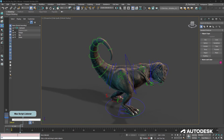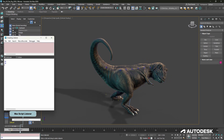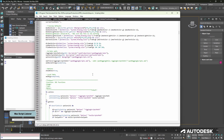In the lower left-hand corner we have the mini listener. In here we can type commands such as hide shapes. You can also open up the MAXScript listener or the script editor, where you can write extensive, robust tool sets using MAXScript or Python.